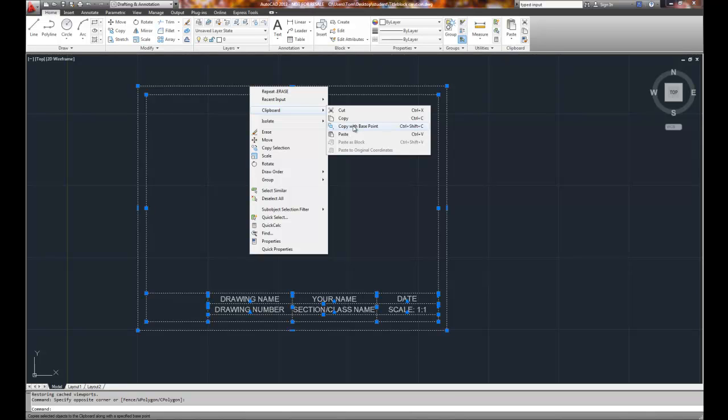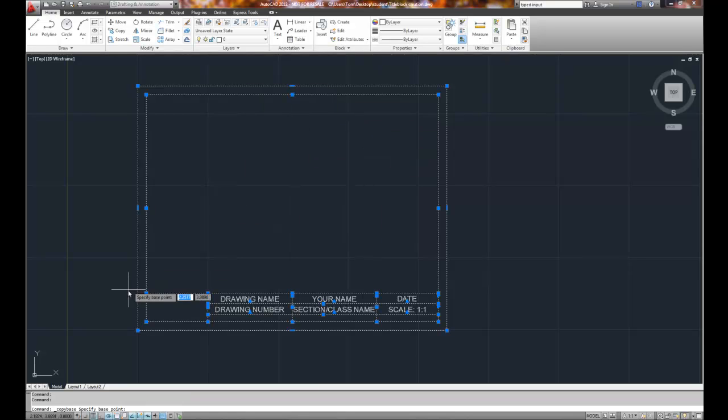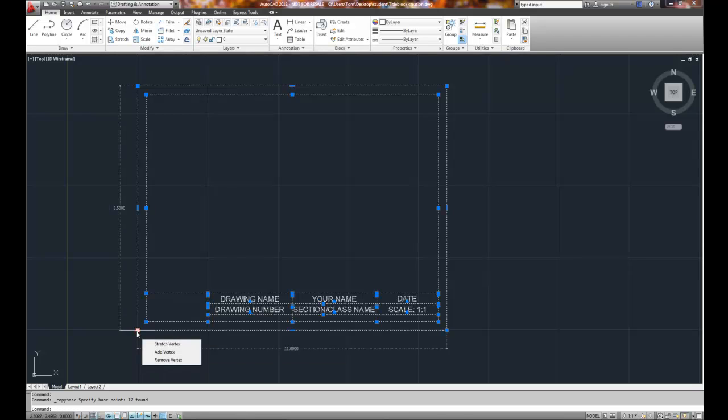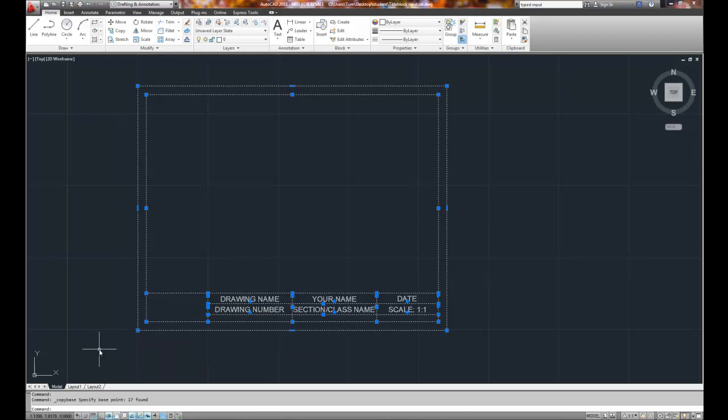And we're going to choose clipboard copy with base point. This is the Windows cut, copy, and paste commands. So it gives us the ability to do basic window operations. And so the base point is going to be in the lower left-hand corner, and I'll pick it. And congratulations, it's now copied. It says copy base, found 17 objects.